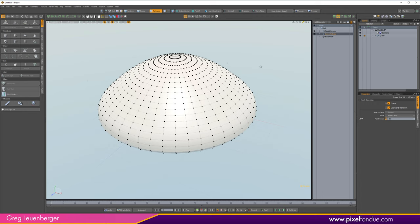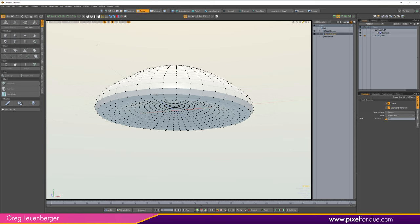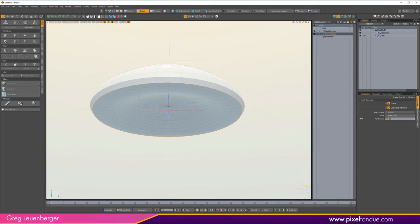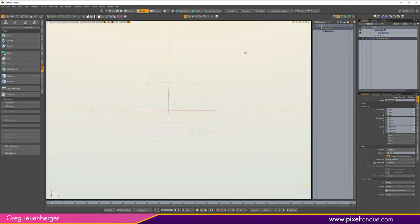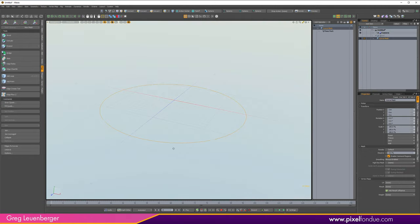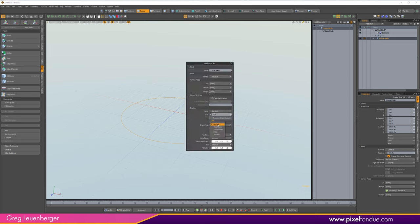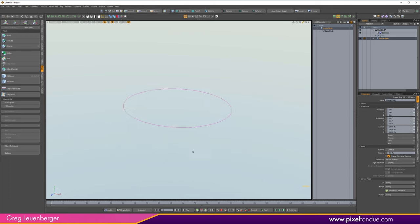Now we'll make the dangly tentacles. I'll go to Edge mode, press 2, double-click an edge to get an edge loop, then go to the Edge side panel and click Edges to Curves — create a new mesh, spline curve is fine. I've got a curve mesh ring. Since splines are hard to see I'll add Draw Options, change it to wireframe user color with a purple tint so it's easier to see.